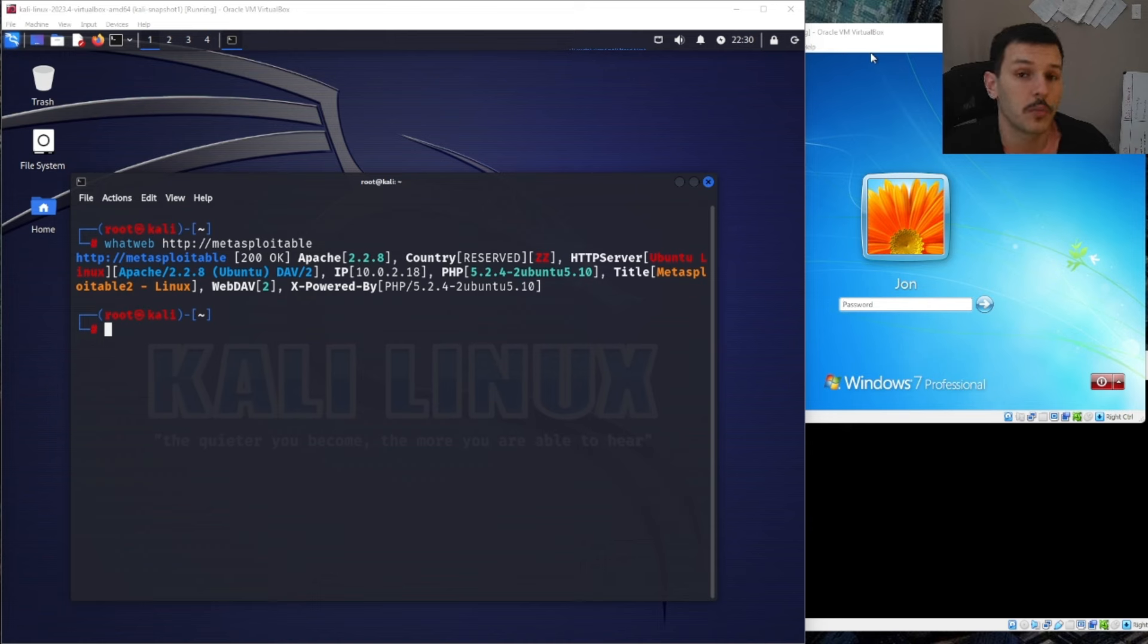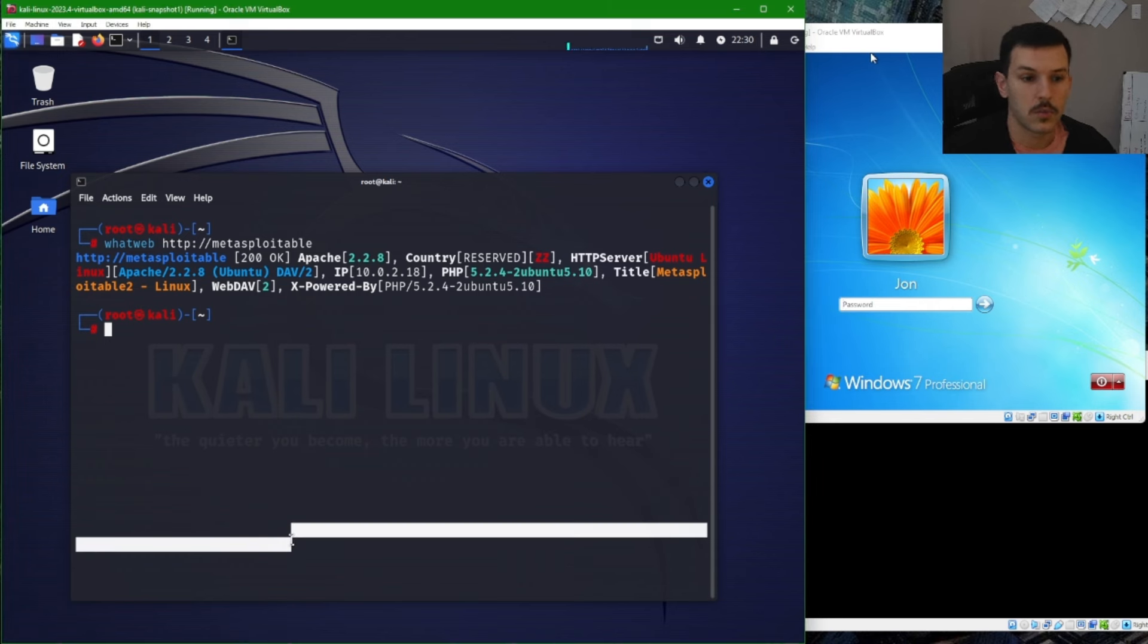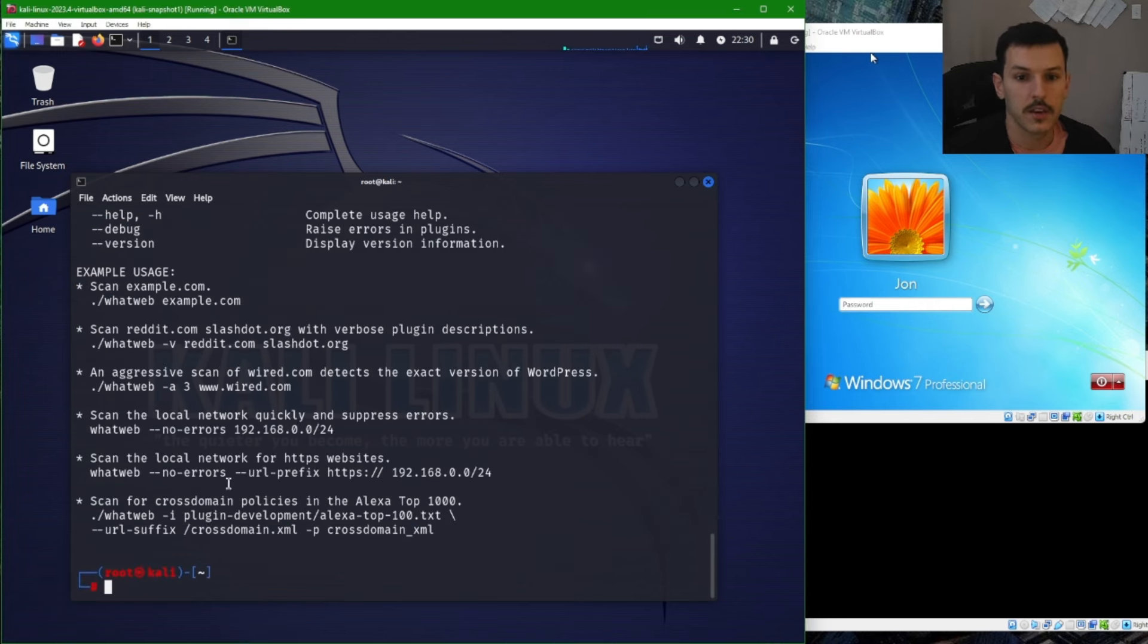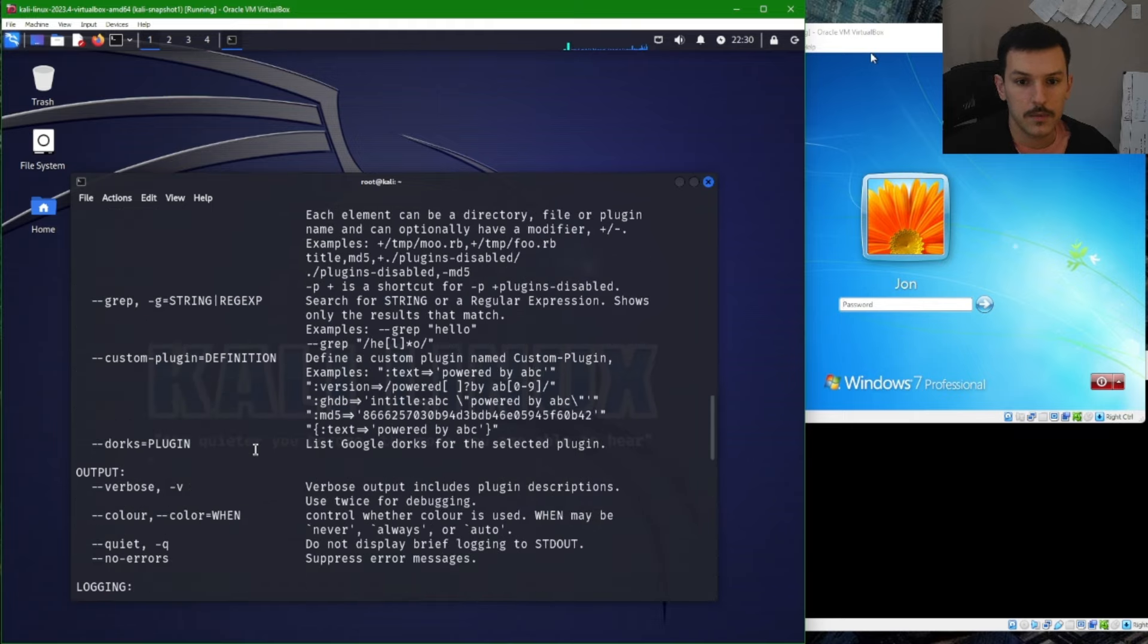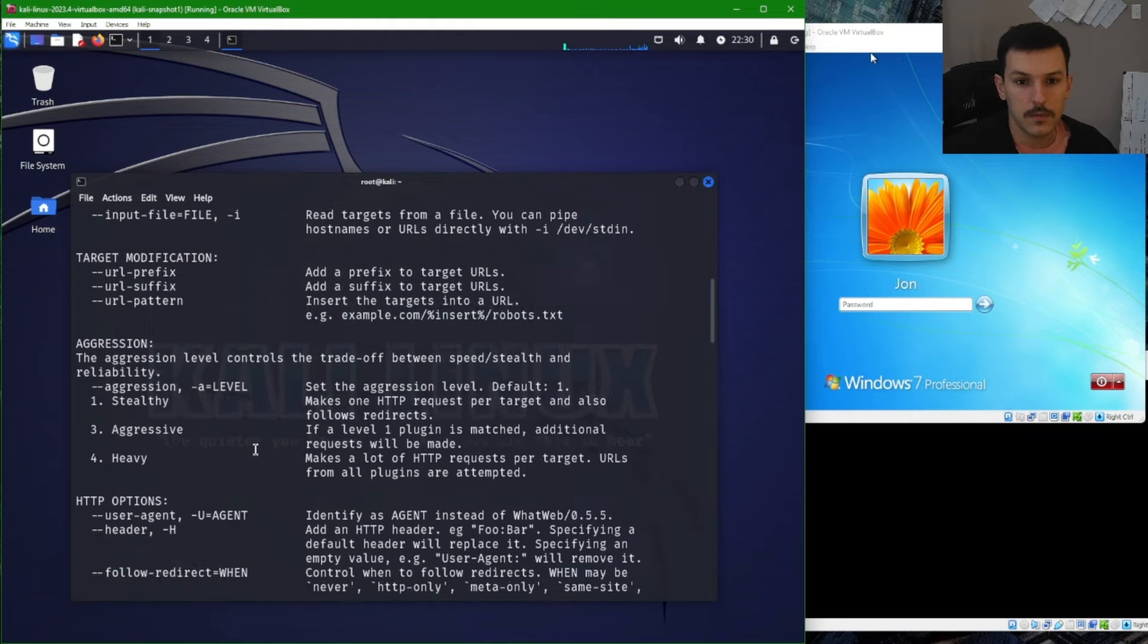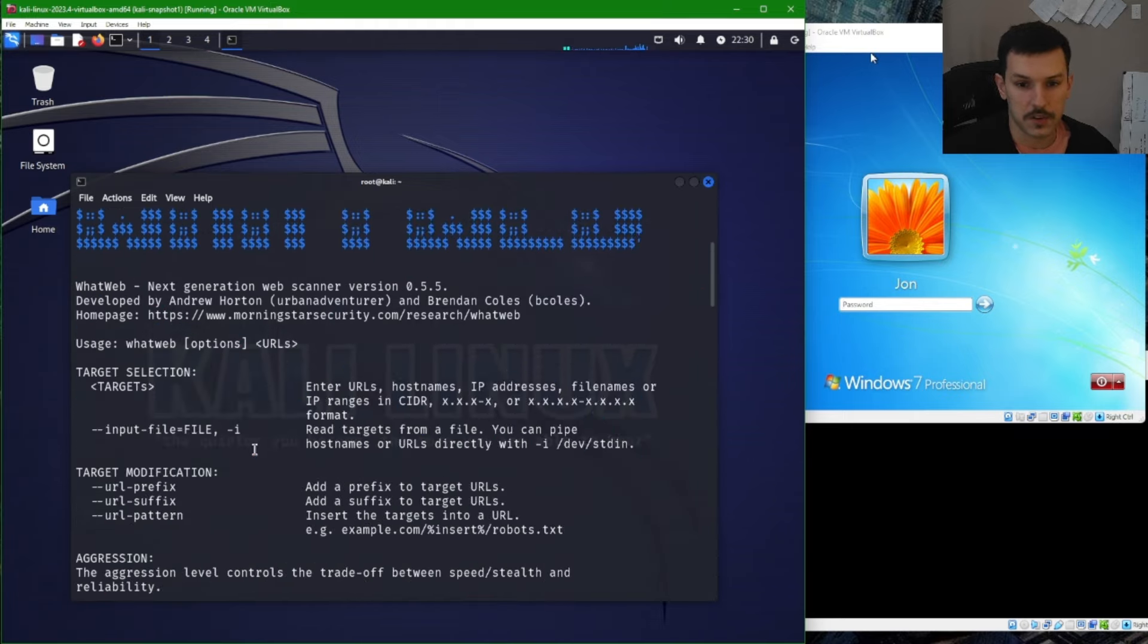Now if we wanted to do a more aggressive scan, we can specify other parameters. So we can do whatweb --help and we see all these different options over here.